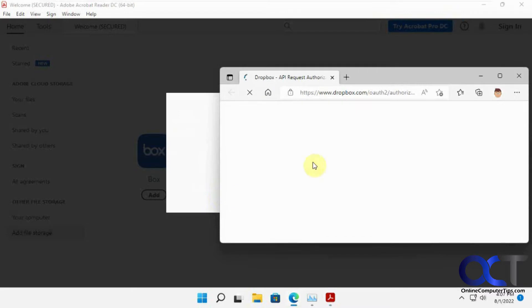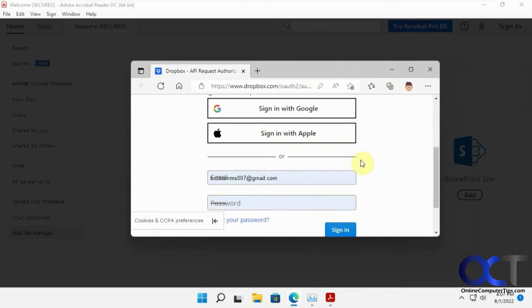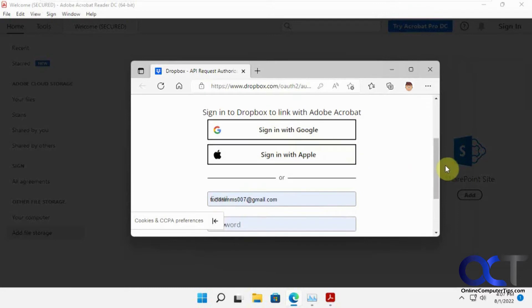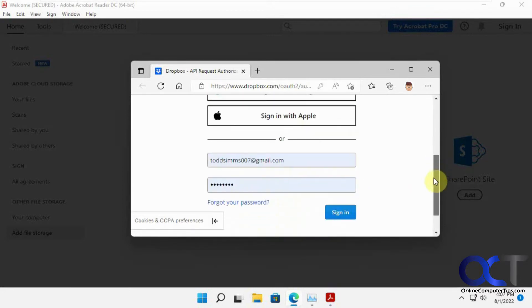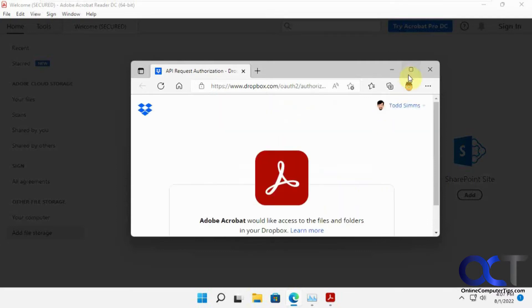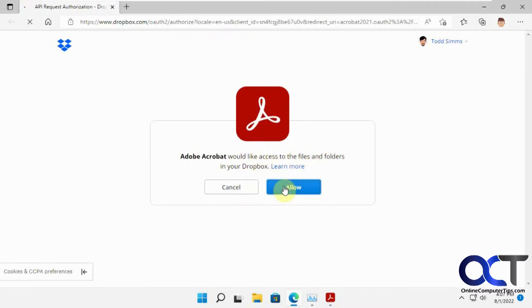It'll open a web page. It's going to want you to either sign in with Google or Apple, or you could actually use your Dropbox password and email address. And it says Adobe Acrobat would like to access the files and folders in your Dropbox, and you just need to allow it.